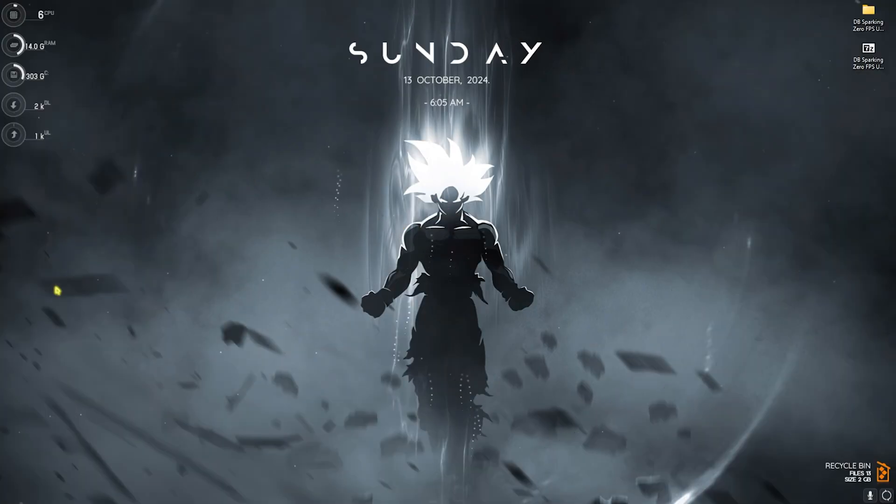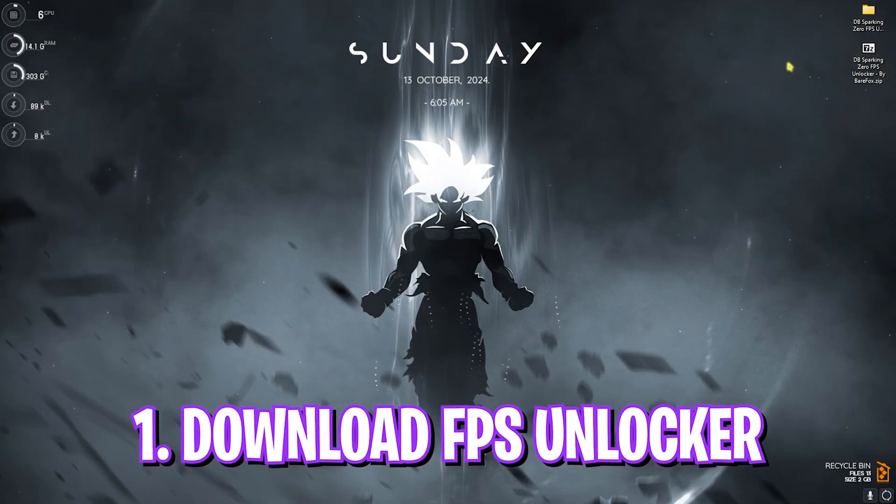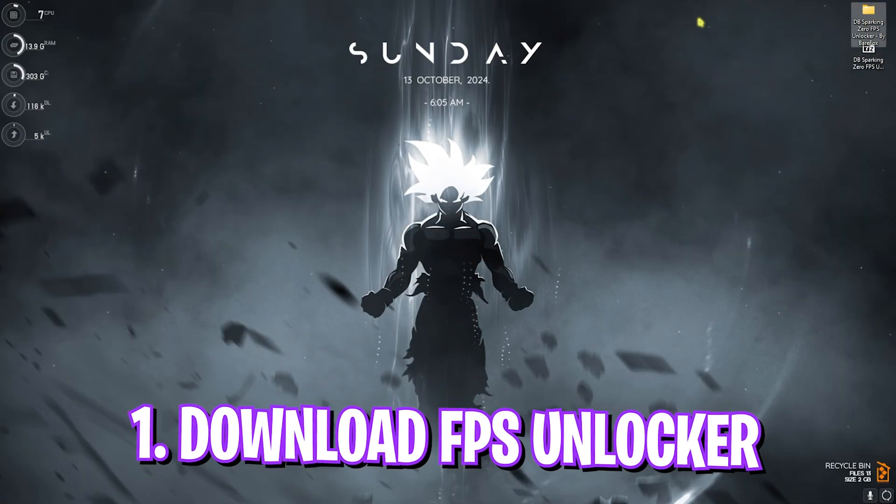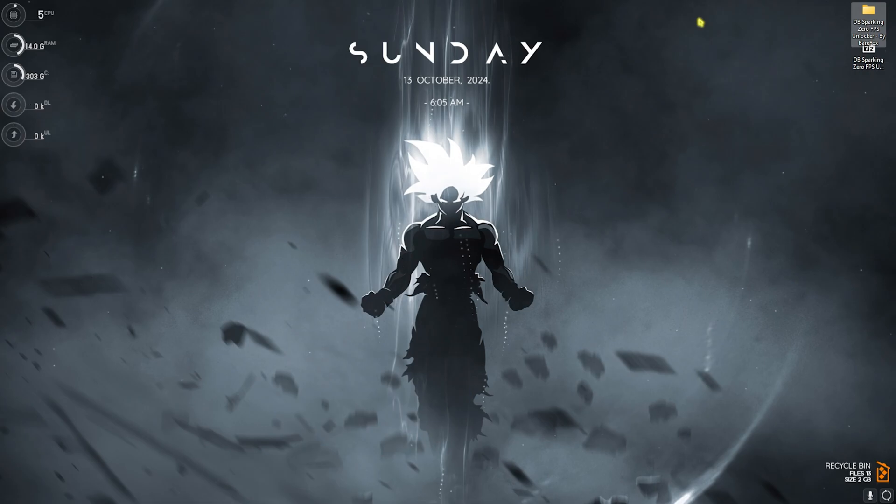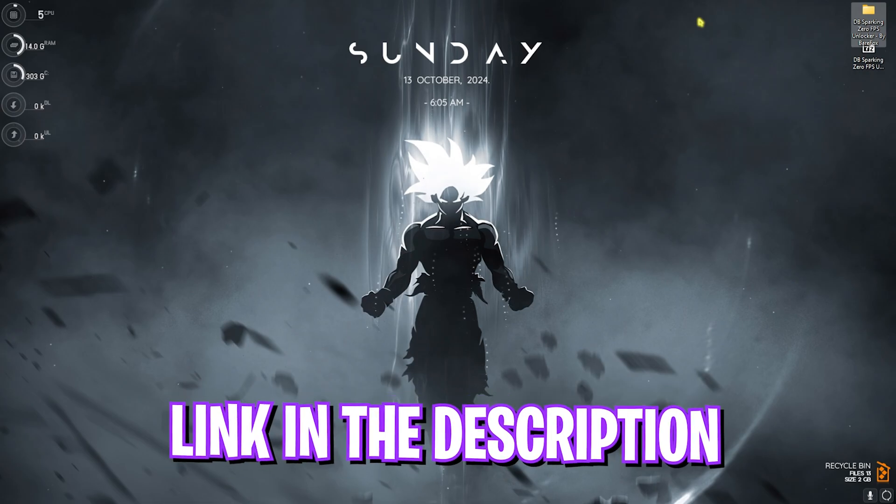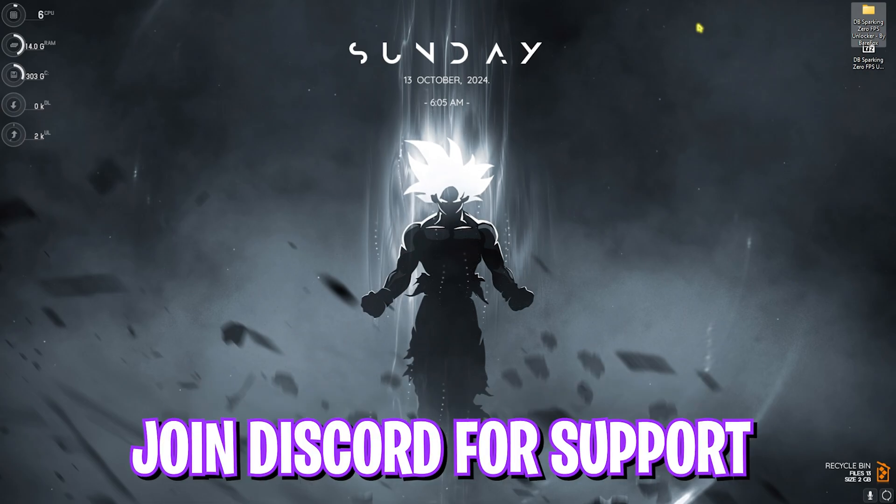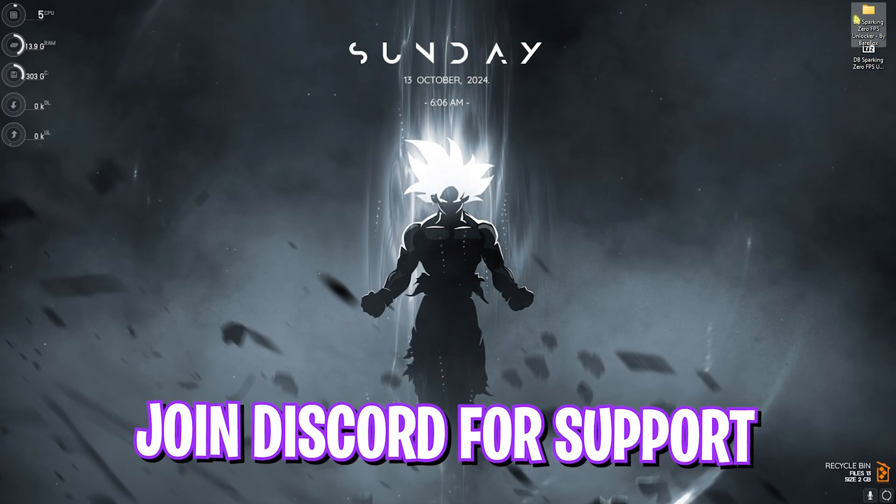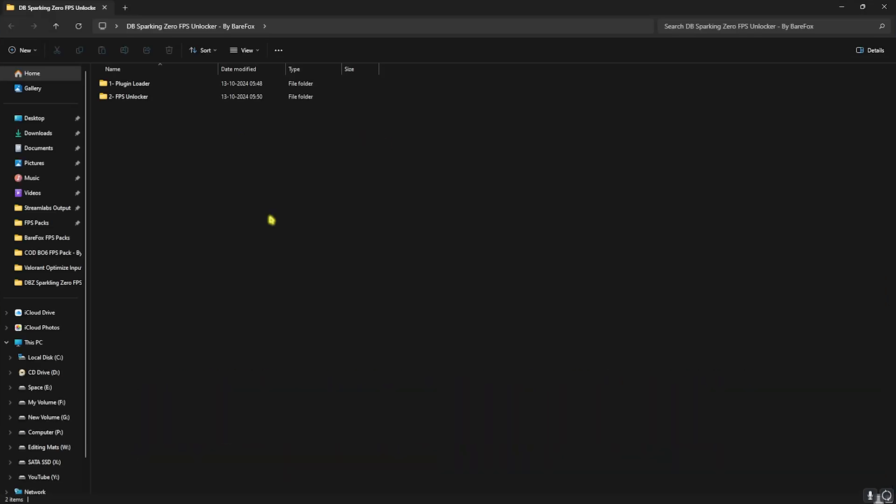Step number one is downloading the DB Sparking Zero FPS Unlocker. I'll be leaving a link to this down in the description below. You cannot proceed without this so I highly recommend you guys to do it.